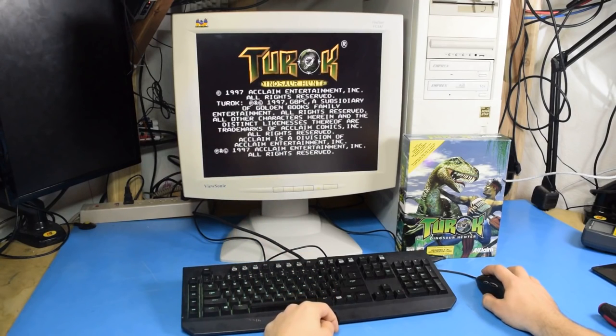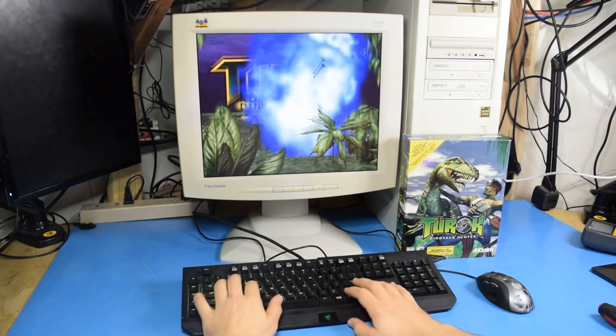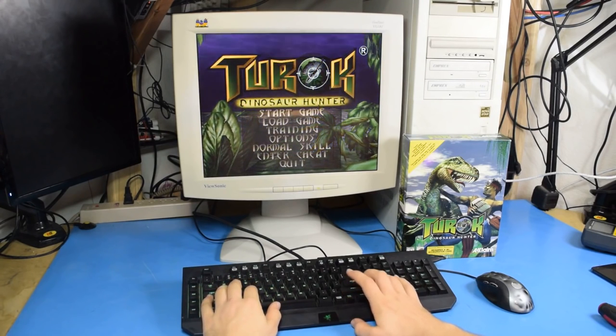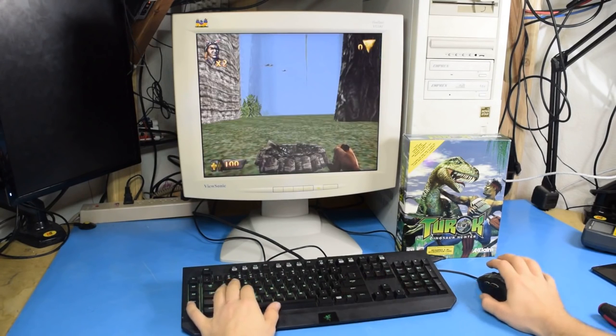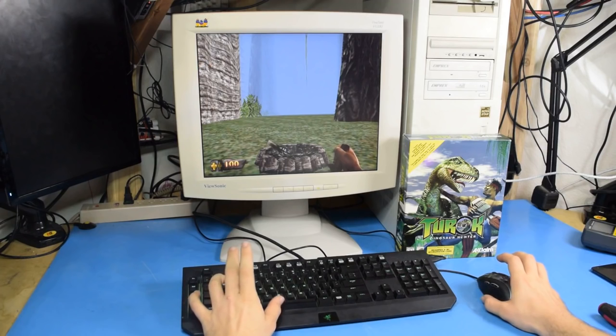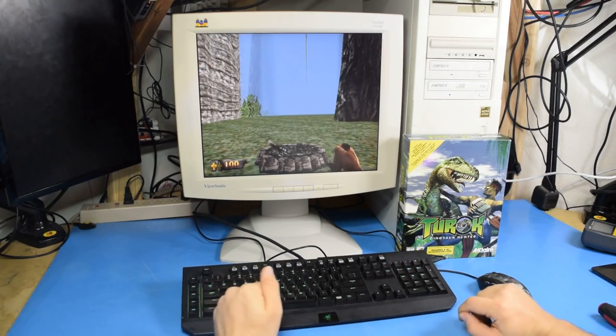Aw, yeah. All right, let's get into this. So, one of the big problems with this game on PC, well, there's several problems here, really.